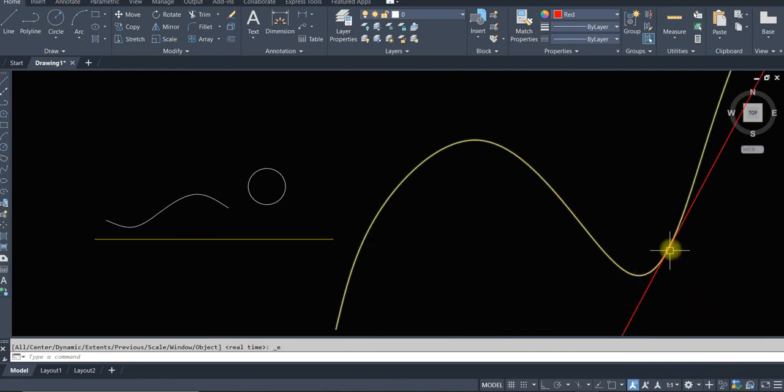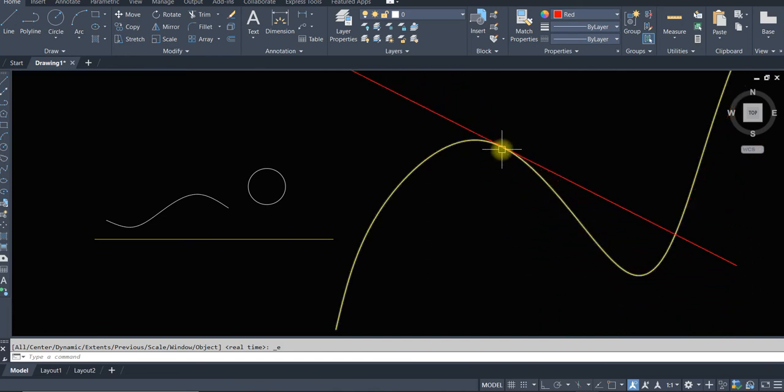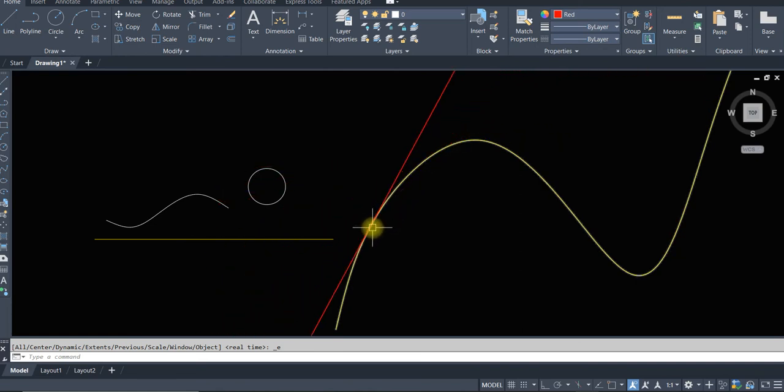For those who are learning calculus and trying to understand how the tangent works for a curve, it is very helpful.